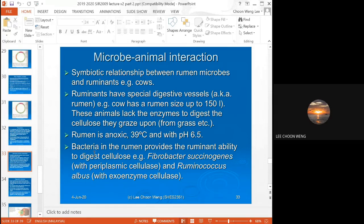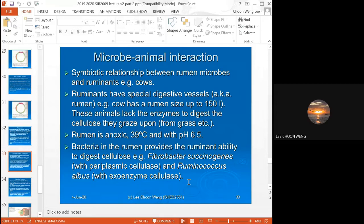Among the bacteria in the rumen, the important ones are Fibrobacter succinogenes and Rumenococcus albus. Fibrobacter has a periplasmic cellulase that is attached to the cell, whereas for Rumenococcus the cellulase is secreted out as an actual enzyme. Fibrobacter is probably more efficient because the cellulase is always nearby.